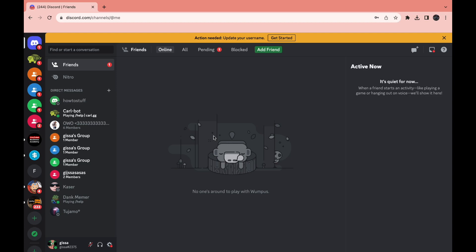In this video I will show you how to accept a friend request on Discord. So first just go ahead and open Discord. Right here you can see your friends tab, so you have Online, All, and Pending.